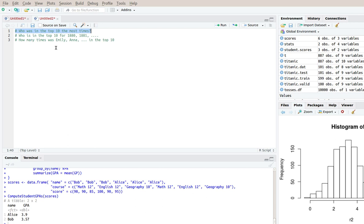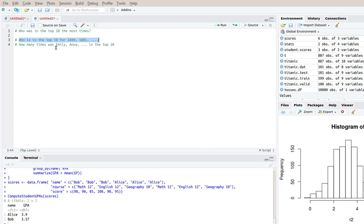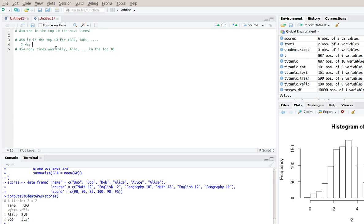So the first thing that I want to do is for each year who was in the top 10. So I'll modify it further and I'll say was Emily for example in the top 10 for 1880, 1881 and so on.